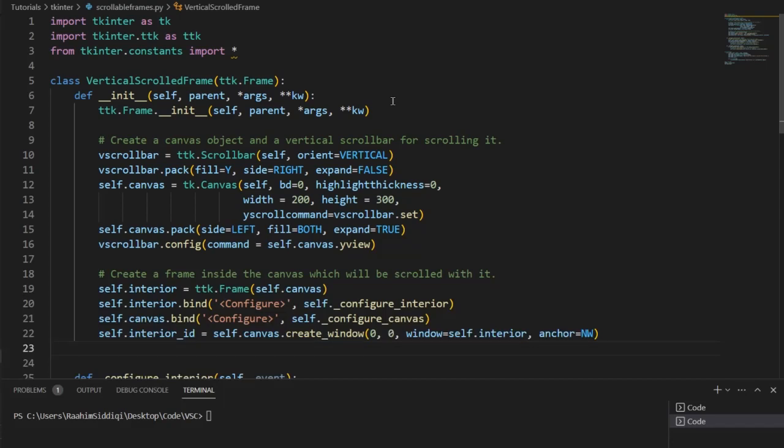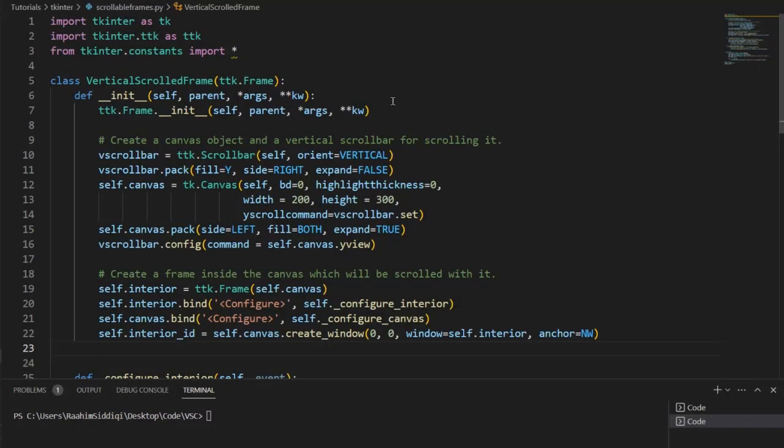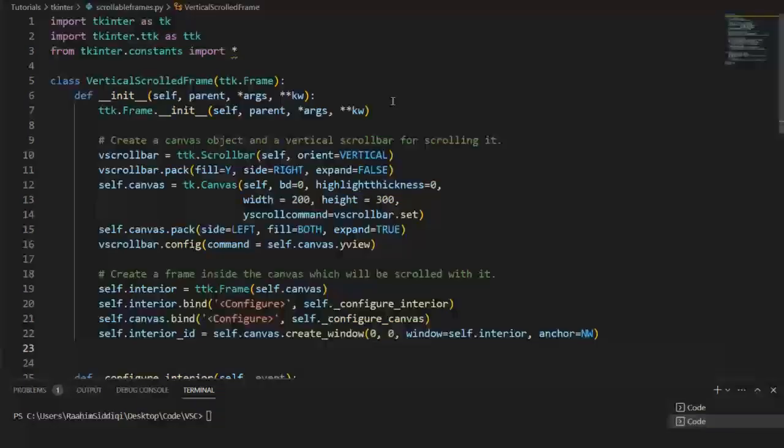Hello and welcome back to the Coders Legacy channel. In this video, I'm going to talk about how we can create scrollable frames in Tkinter. So what exactly is a scrollable frame? Well, you know what a frame is, right? A frame contains widgets, it contains GUI elements, anything really.